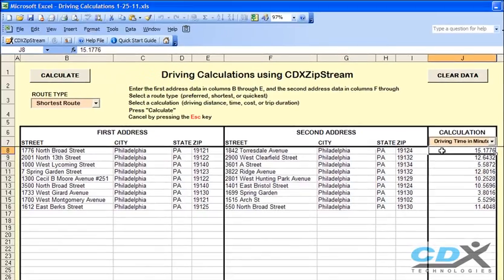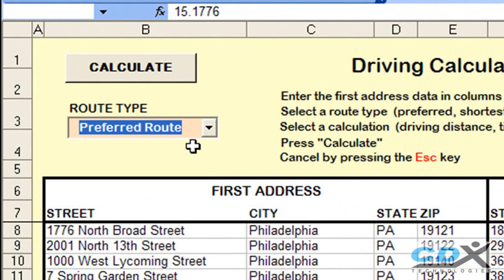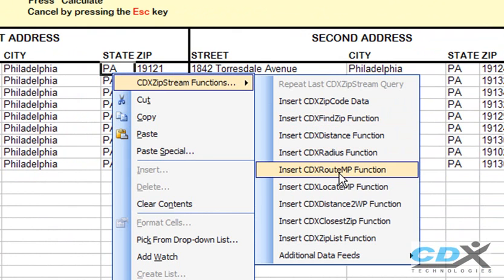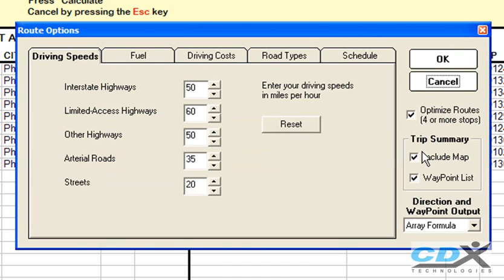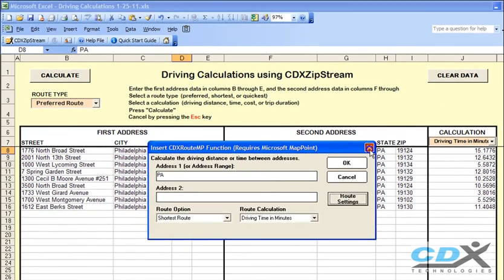Before we saw how you can select a preferred route for the calculation, which takes into account things like your preferred driving speed and road types. To set these preferences, just right click on any one of the white data cells. Select the CDX route MP function and then route settings. From here you have the option of changing the MapPoint settings such as driving speeds shown in this tab. Or if you're calculating the cost of the trip, you can go to the driving cost tab and specify fuel price per gallon. Then just click OK and you can run the calculations again with the new settings.